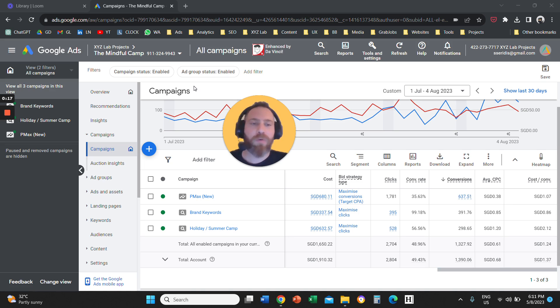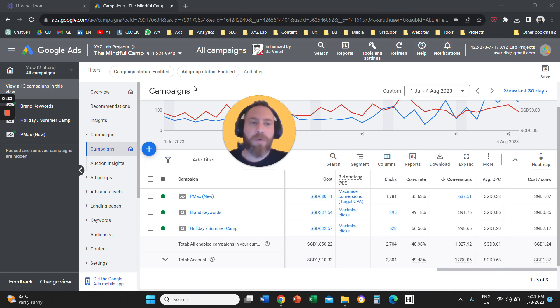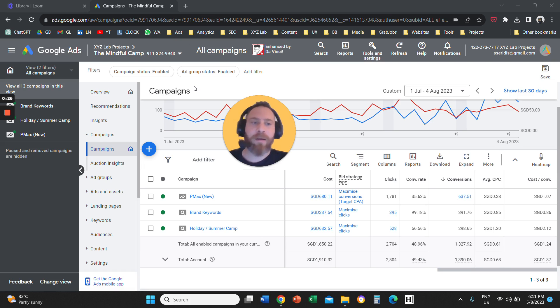So let's say that you want to apply ad scheduling and you want to understand what are the days of the week that perform better and what are the times of the day that perform better. It is very easy.